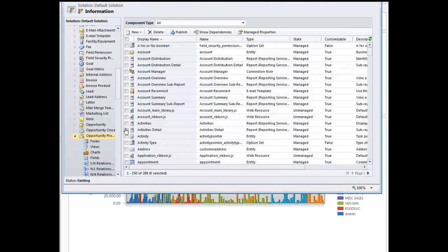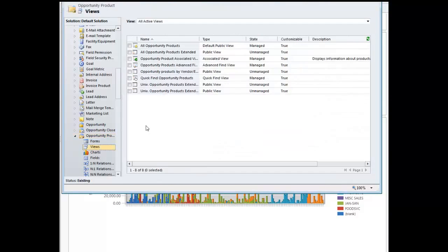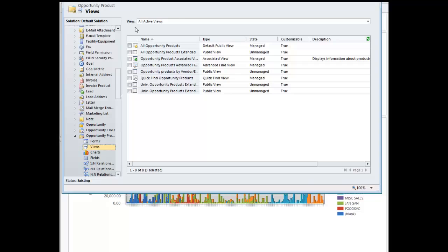If you take a look at the views that are associated with the Opportunity Products, you'll notice immediately that you don't have the ability to create a brand new view, and that was a problem. So the way I got around that was to select an existing view, in this case, all Opportunity Products. I modified it to suit my needs, and then I did a Save As.